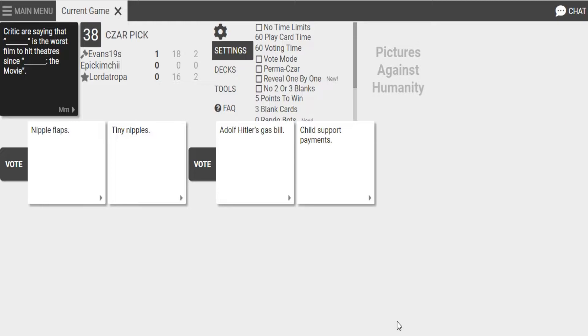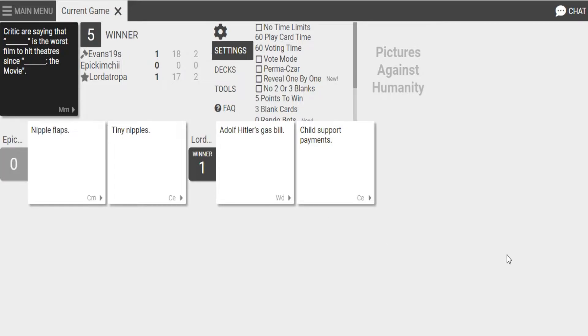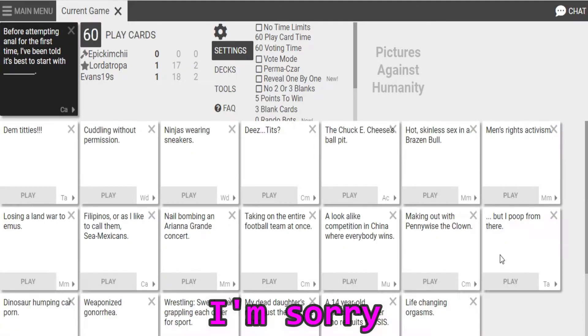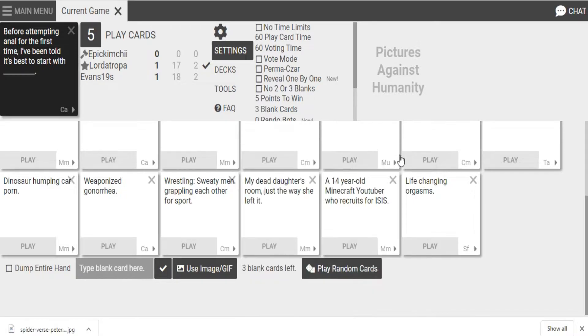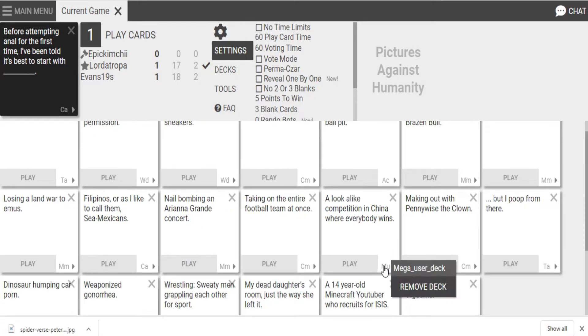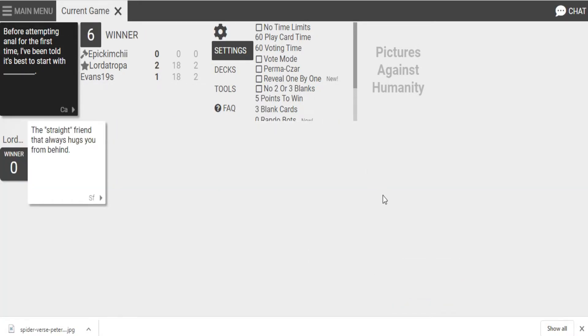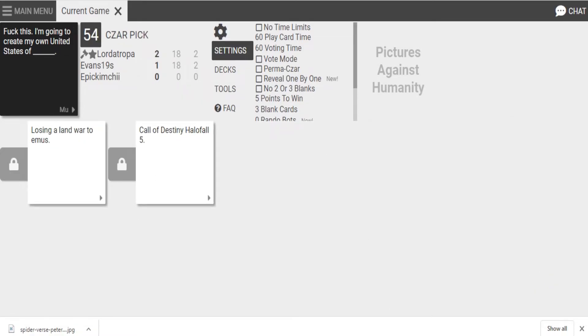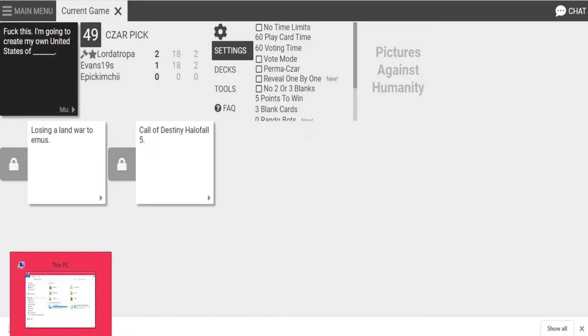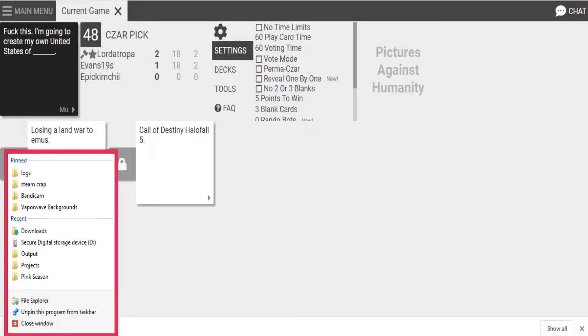It's the worst film to hit theaters since Child Support Payments, the movie. Oh my God. Oh, Jesse, why? I'm sorry. Oh, no. Oh, no, I can't use it. I can't use it. Screw it. Oh, fuck me hard. I missed it. I was going to drop an image, but I couldn't get it because my recording bar is right over the search bar that I need to copy the image. Fuck this. I'm going to create my own United States of losing a landlord. So United States of Australia. Cool.